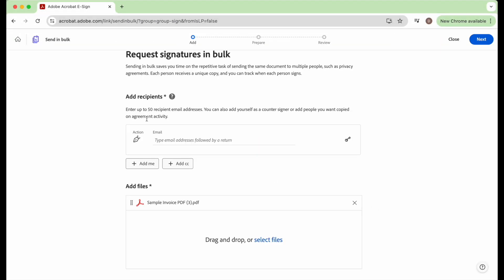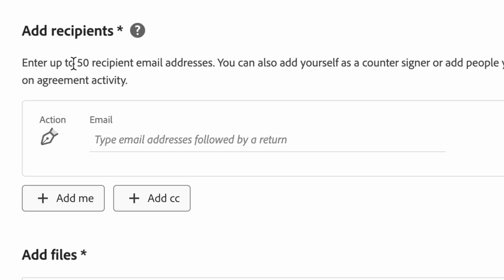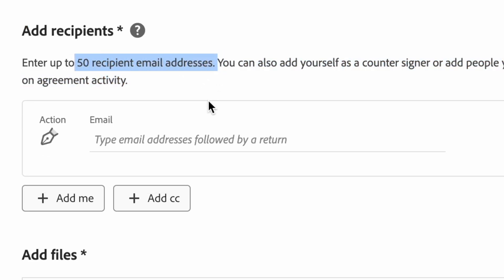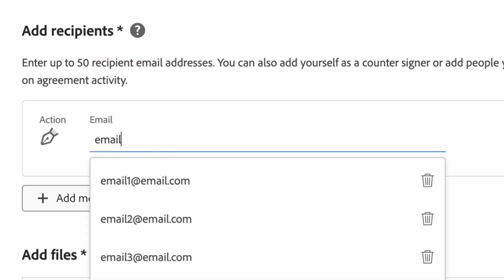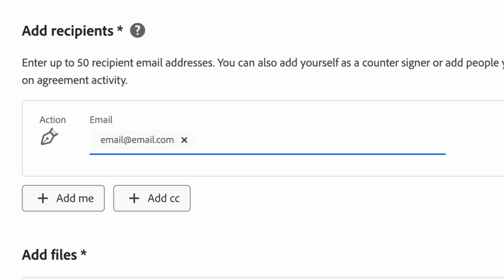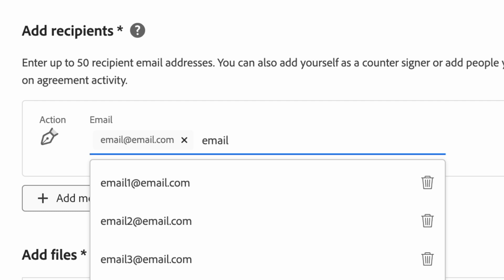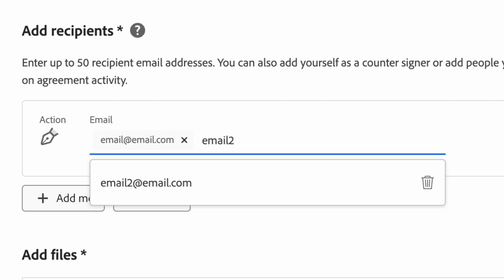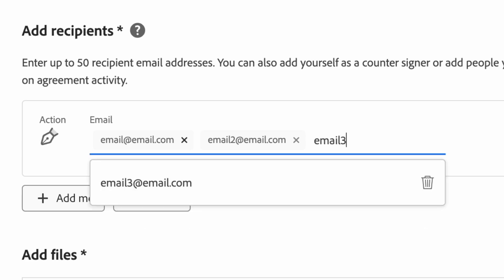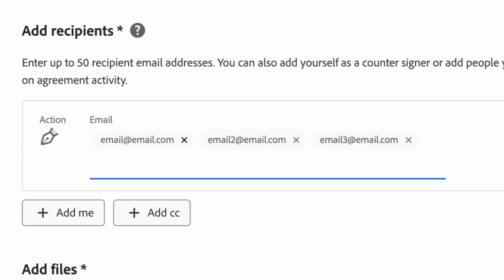And it will bring you to a screen where you can enter up to 50 email addresses. These are the people you want to get signatures from. So you just click on the email line and type in an email address, hit return, and then type in another email address. You can keep adding as many as you want.